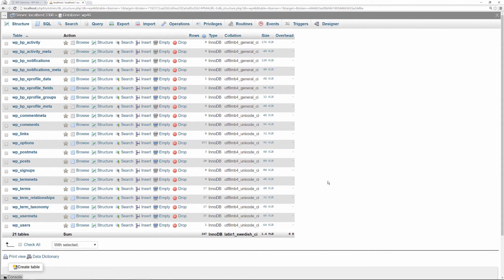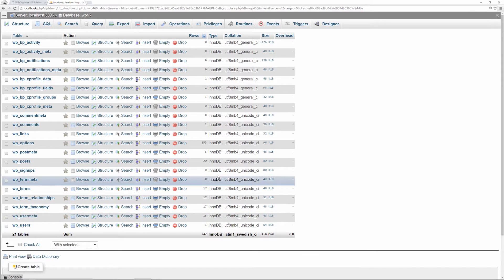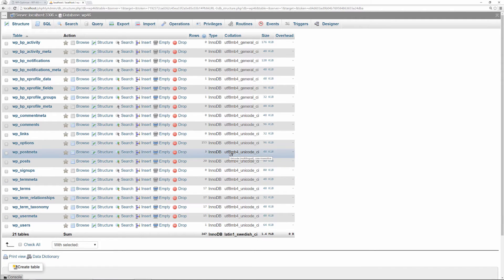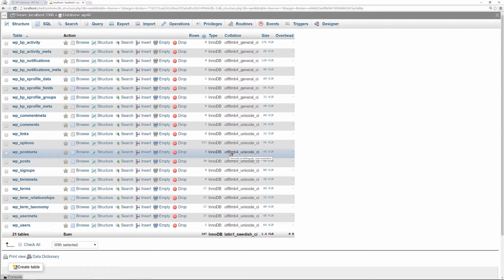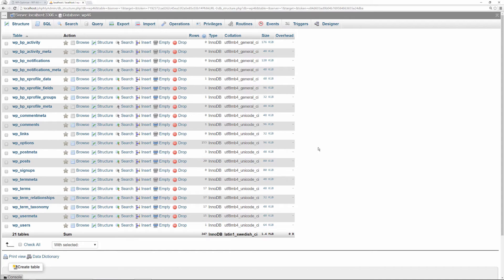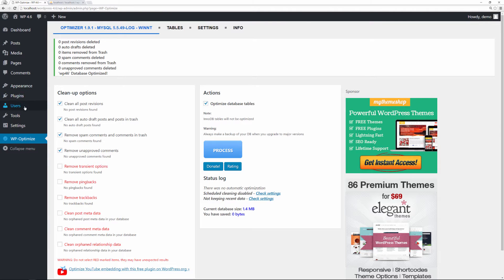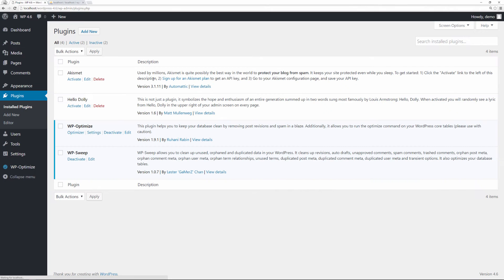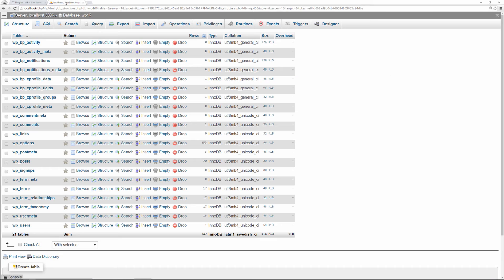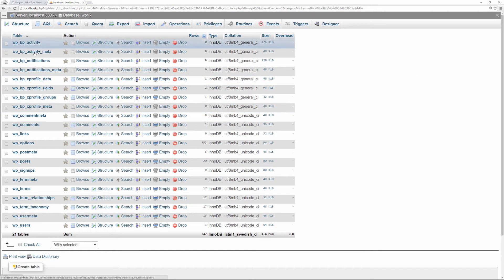Actually our database increased, not because of the optimization of the plugin but because we added another plugin. We have some transients that got created. Transients are another topic for another video, but they're just some temporary data that plugins store within your database and they eventually get deleted. We see that the two plugins that are the most popular and very good at what they do, WP Optimize and WP Sweep, did not get rid of the tables.